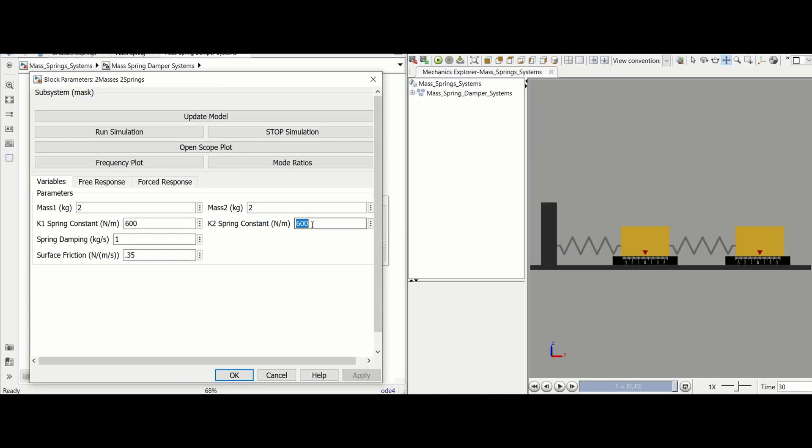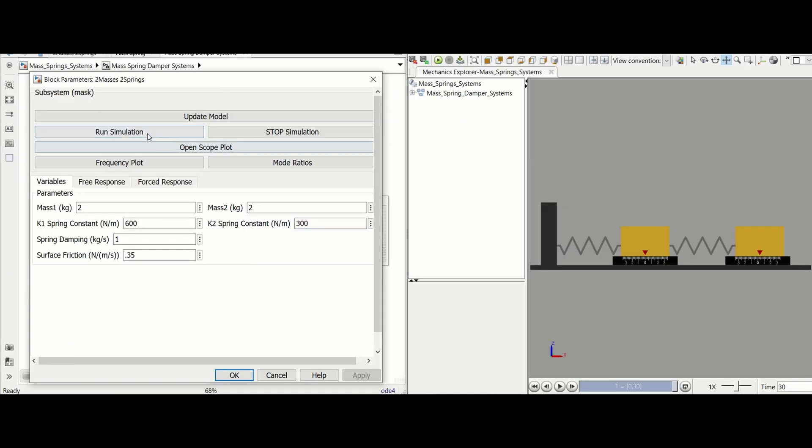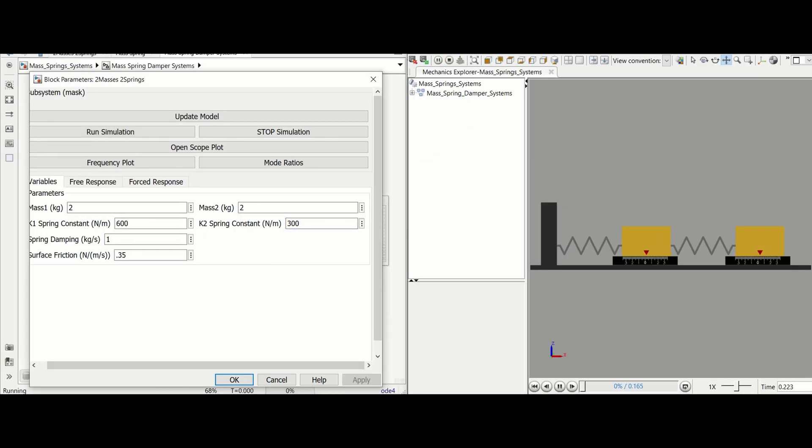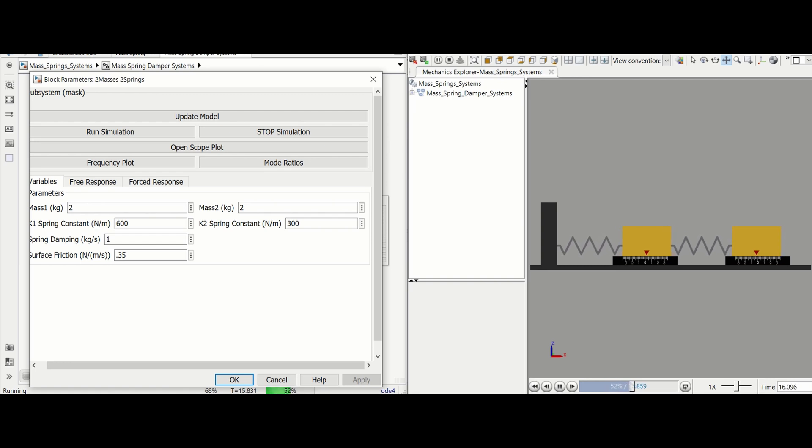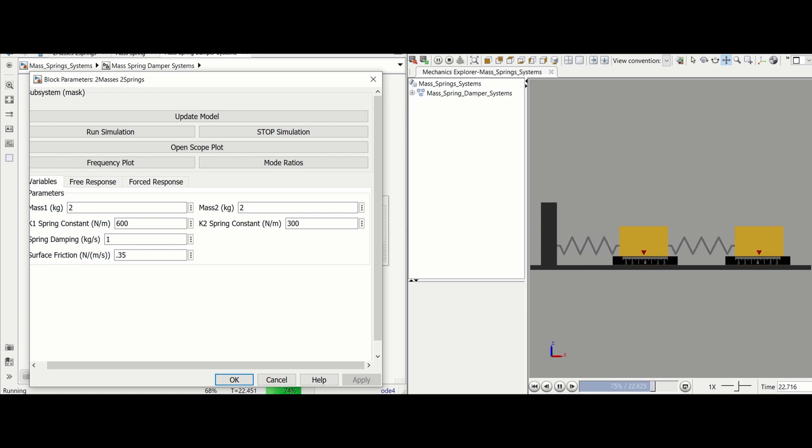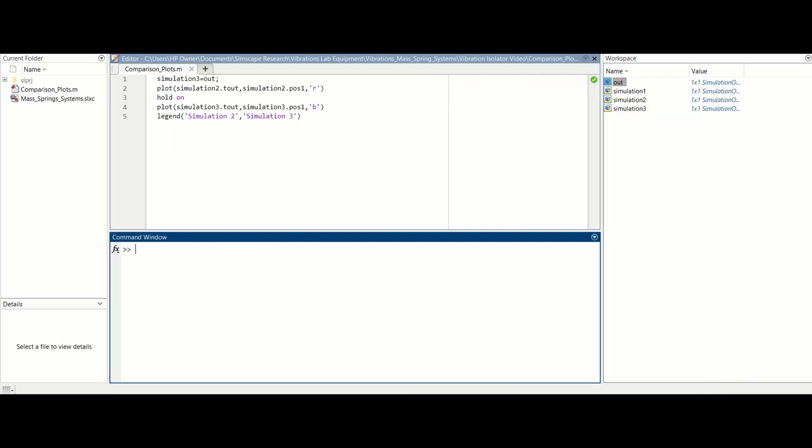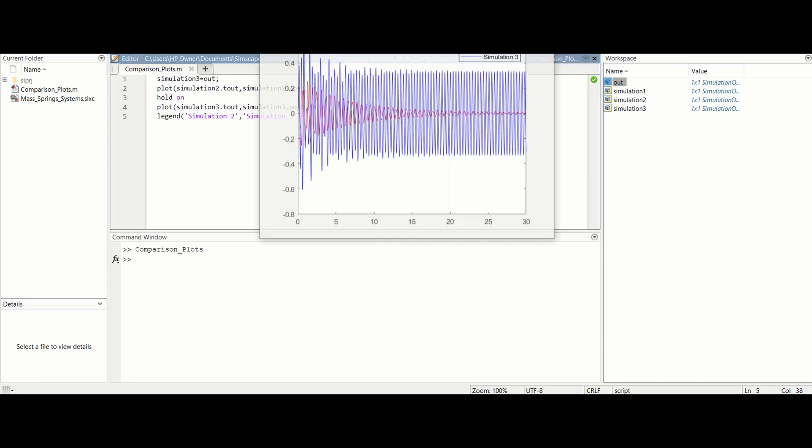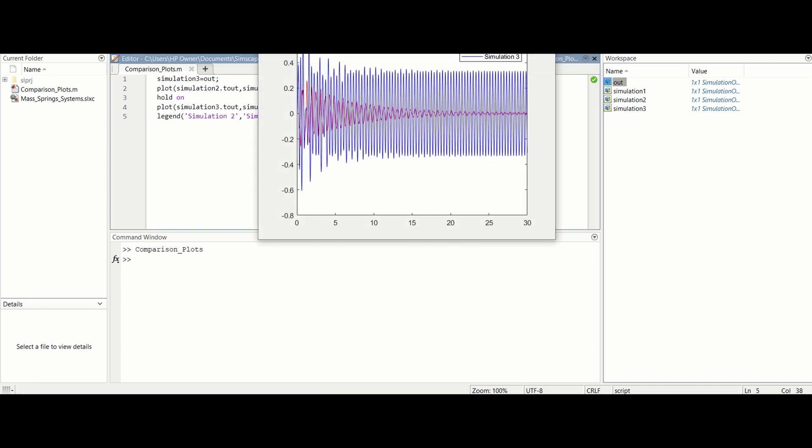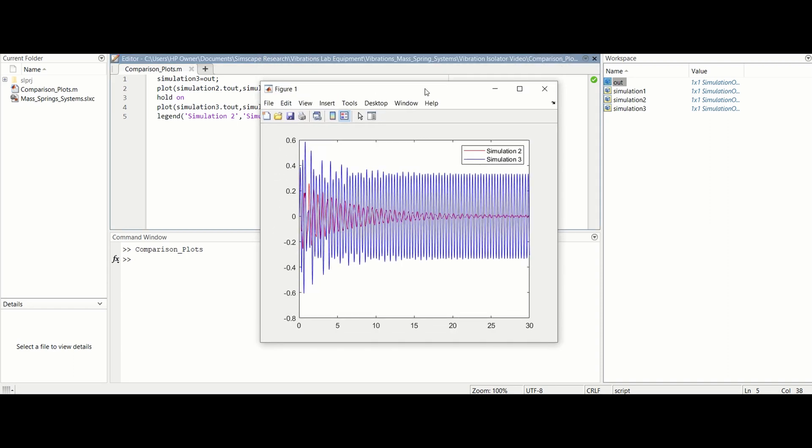Using the mass spring vibratory virtual lab and this process you can design and compare many different systems. For example in this simulation the spring constant of the second spring is changed from 600 Nm to 300 Nm. We save the new simulation data under the name simulation 3 and compare it to the primary cart response from simulation 2. While it is still an improvement of the 1 degree of freedom system, this design oscillates more and for longer than in simulation 2.